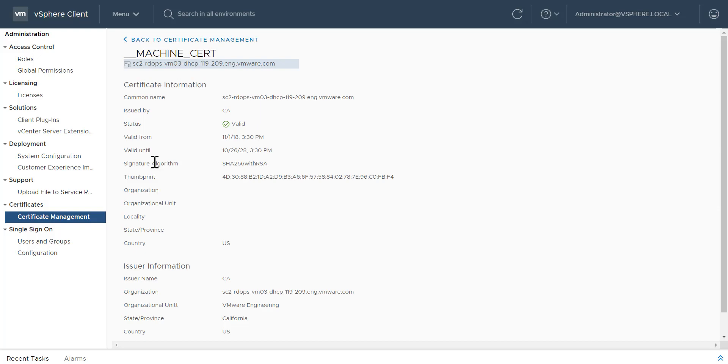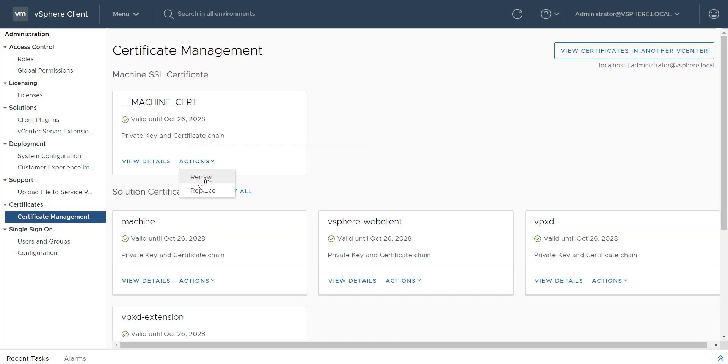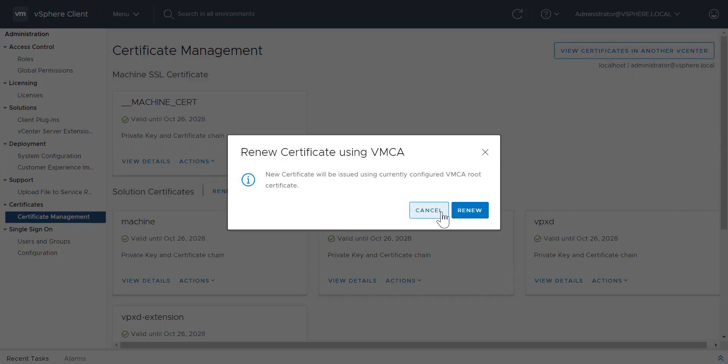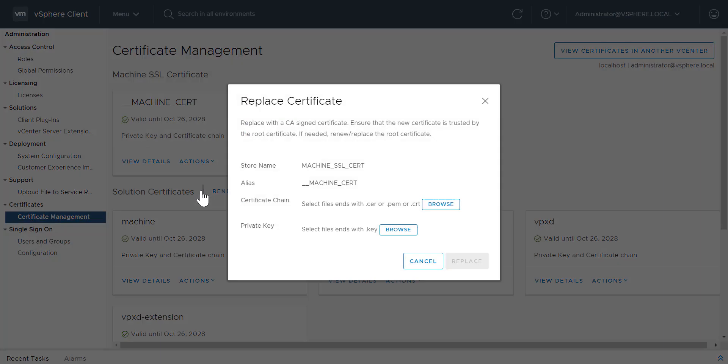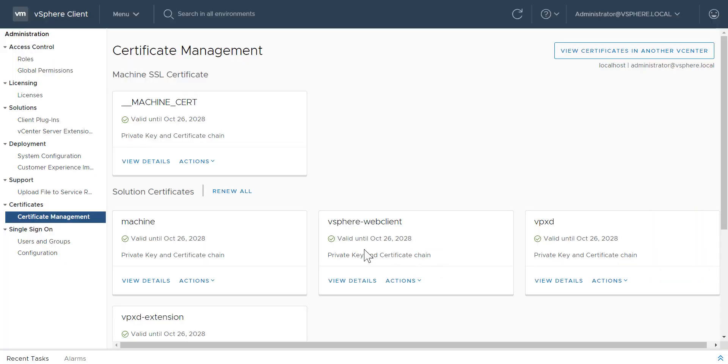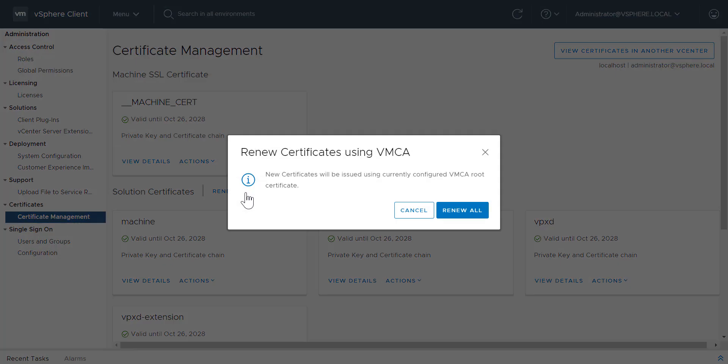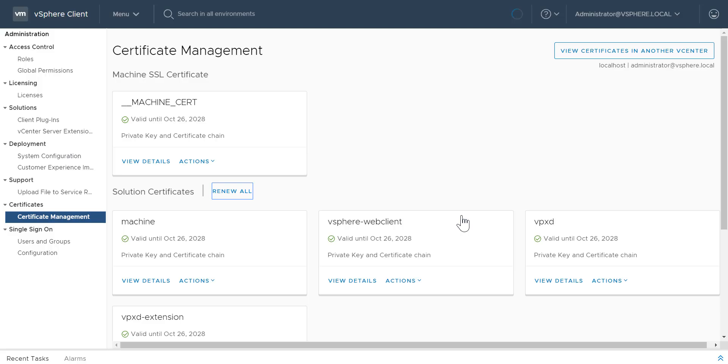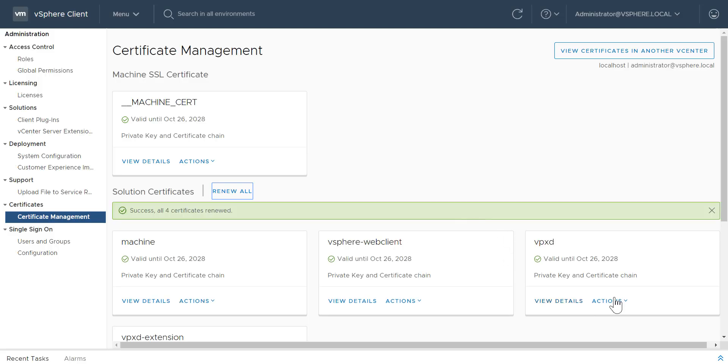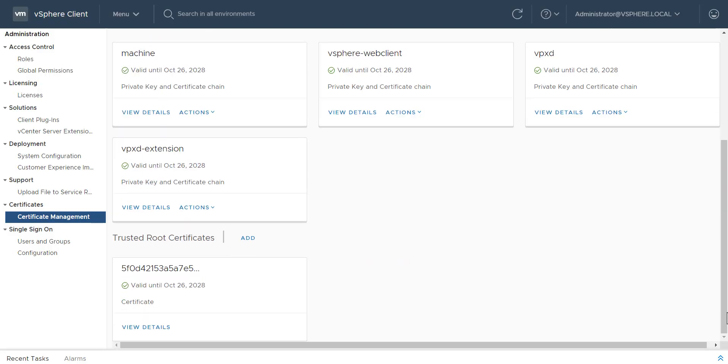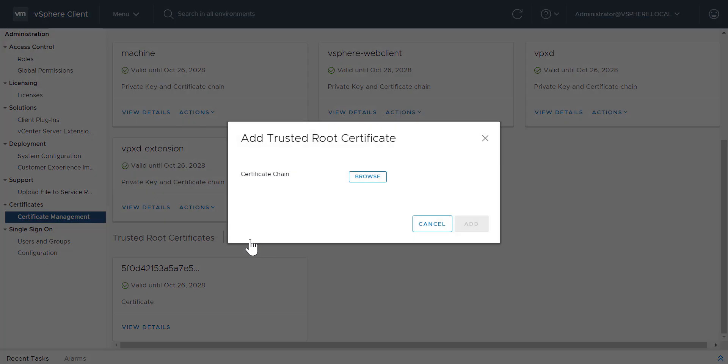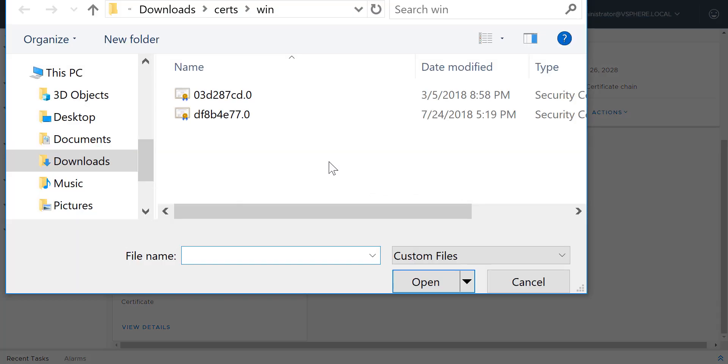To renew or replace a certificate, select the appropriate action from the Actions menu. You can renew all solution user certificates by clicking Renew All under Solution Certificates. You can also add a new trusted root certificate by clicking Add and browsing your certificate chain for the certificate to add.